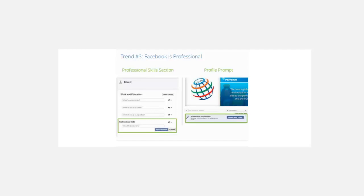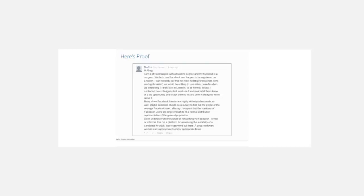Facebook added a professional skills section and work and industry categories to their targeting. They're prompting users for life events like where you've worked. One of those life events tends to be career-related — when you change your job, move to a different city. Here's an interesting example — a direct quote from a physiotherapist with a master's degree, whose husband is a surgeon.